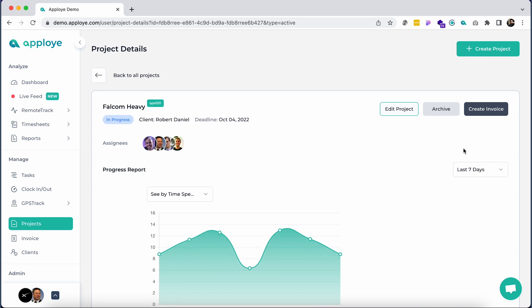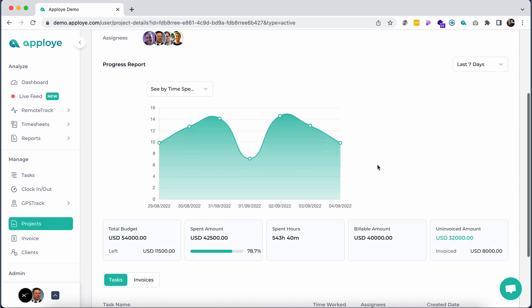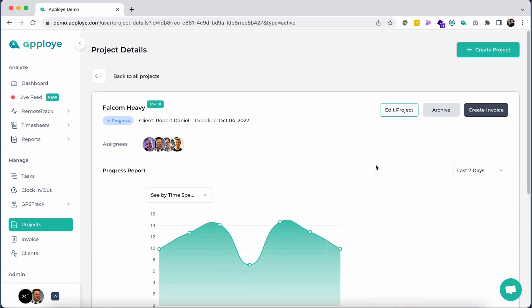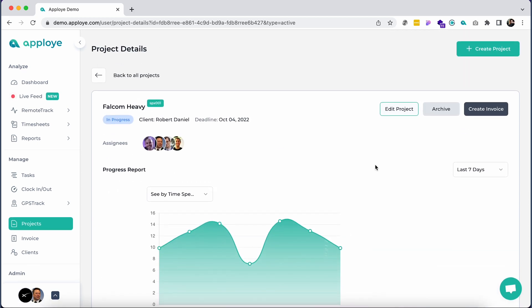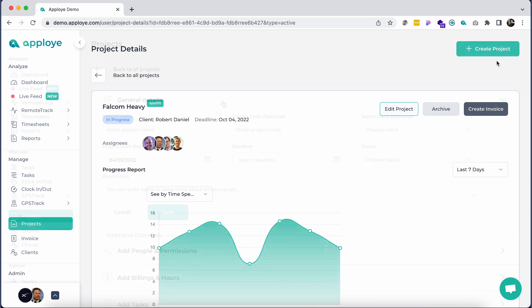Click view details to check the project progress report in a nice graphical interface. To create a new project, just click on the Create Project button at the top right corner of the page.